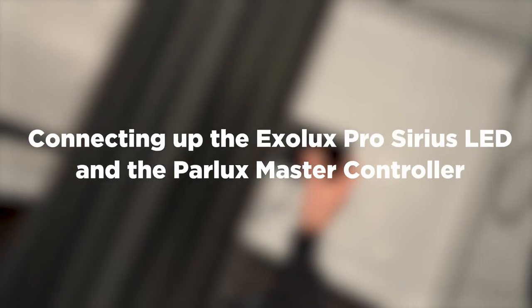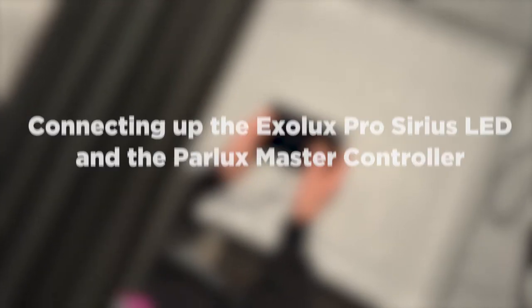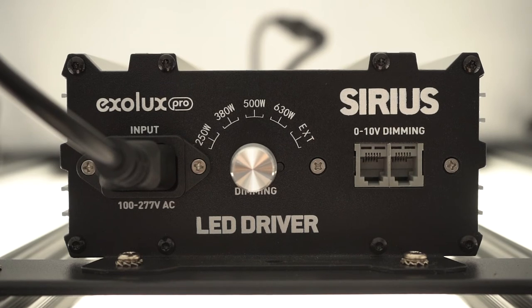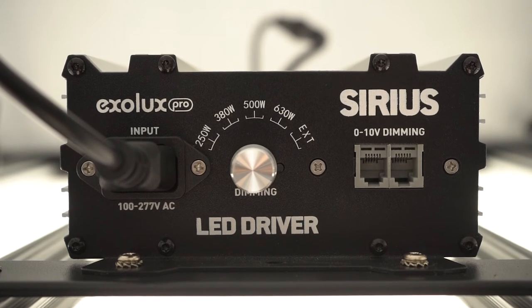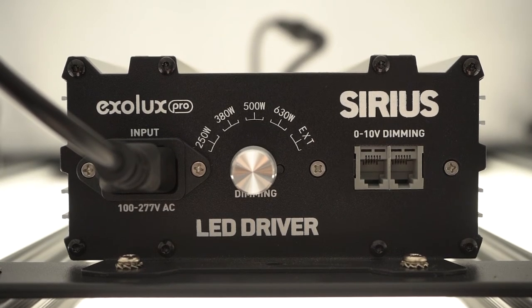The Exolux Pro Sirius LED features two sockets that allow you to connect it to a controller and to multiple lights.